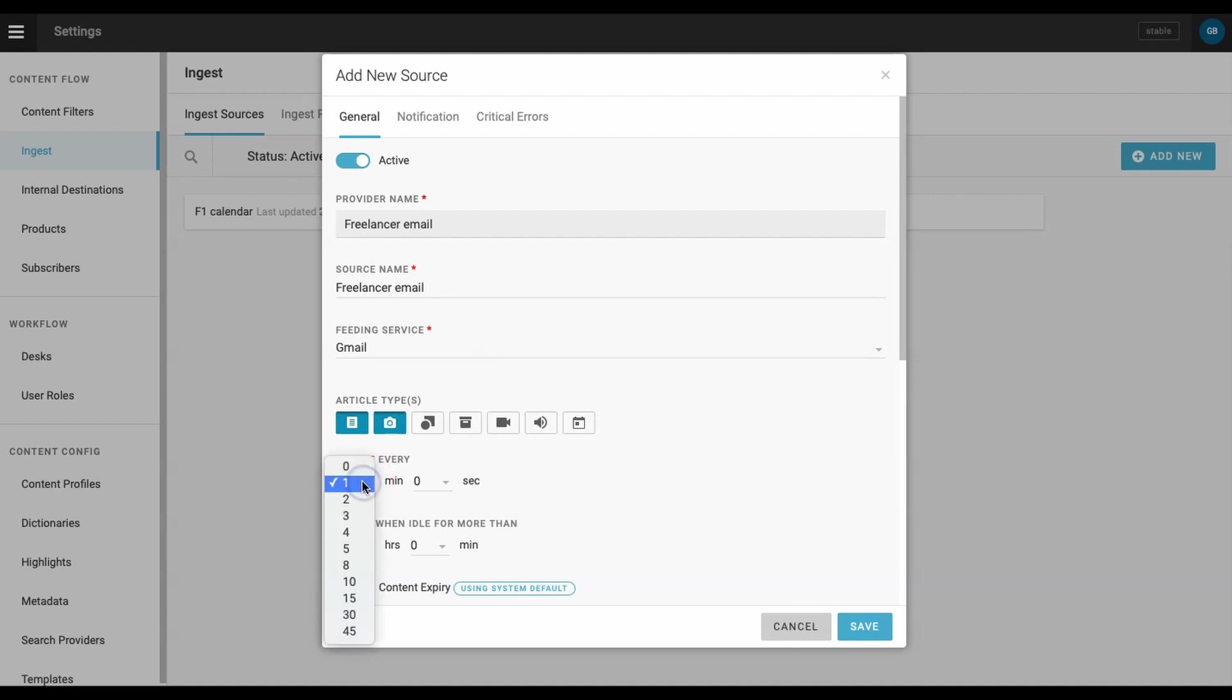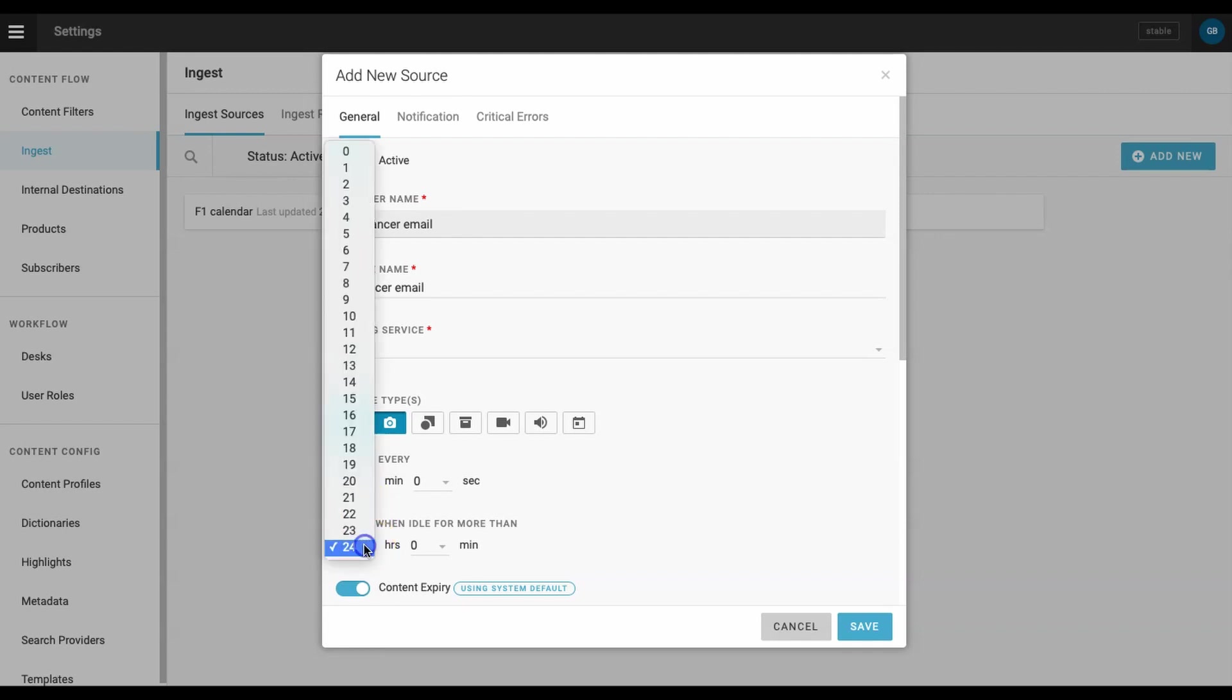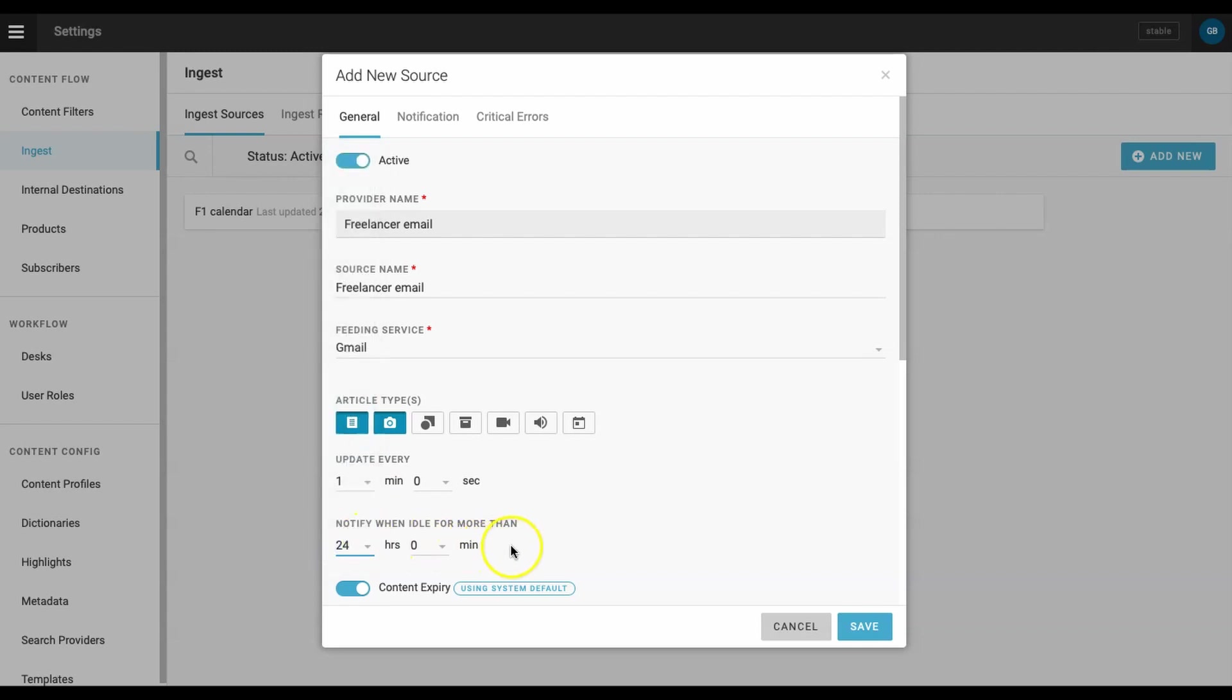Tell Superdesk how often to search for new content. For our demo, I'll select one minute for the update every field. The notification option is a feature that tells Superdesk to generate an alert email if no new content is detected after a certain amount of time. Organizations with large volumes of external content that are filed with high frequency should select a shorter time frame for notification.